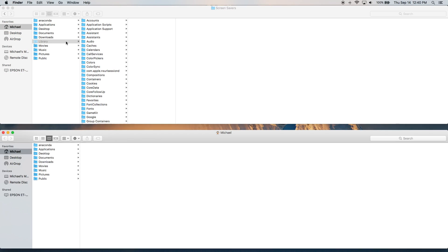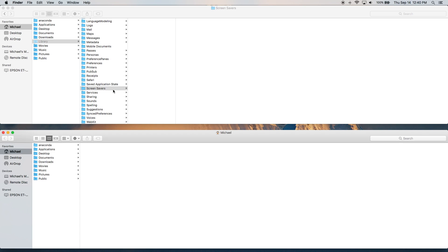So if we do Command N for a new window, as you can see that library folder is not here because it's hidden. Now within this folder, we have screensavers right here.